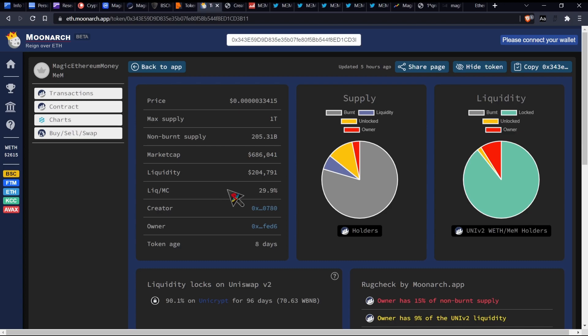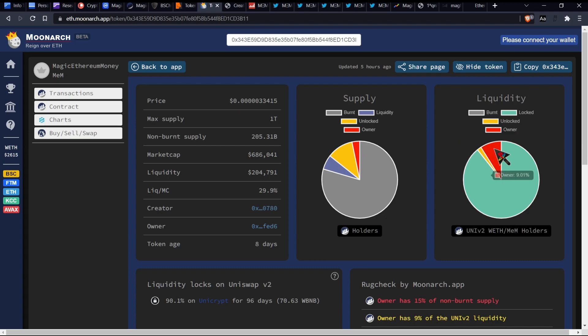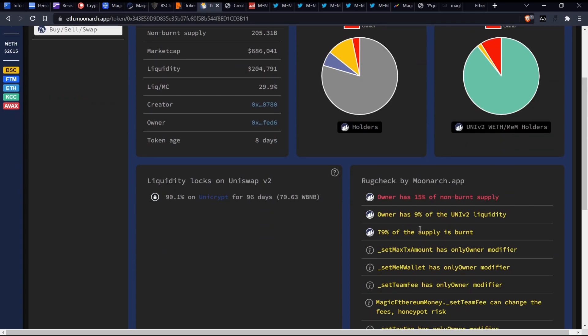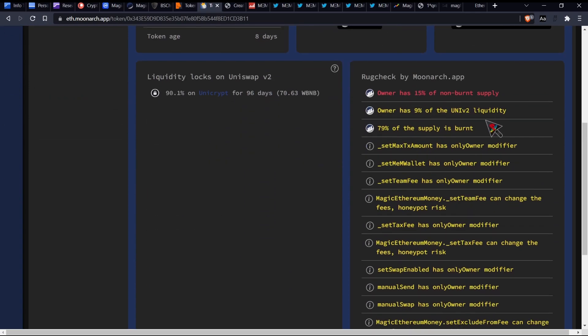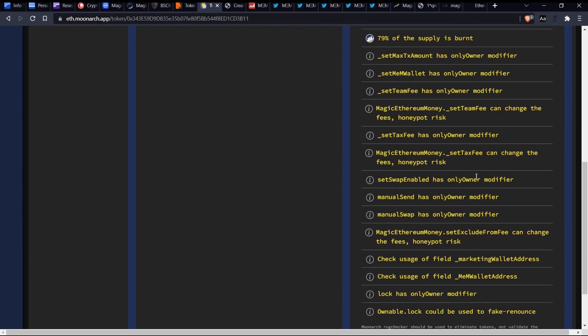So that's what we can find out about that jazz there. Moving on, Moonarch, love Moonarch. It's a good website. Now it says that we're currently sitting at about 90%, which is locked for the liquidity, which is locked for the next 96 days. When we have a look at the actual pie chart, so as we see, 79% burned, 6% is liquidity, 11% is unlocked and 3% is the owner. Now of that liquidity, so about 9% belongs to the owner, 1% is unlocked and 89% is locked. Now let's have a look at some of these things because some of these might be interesting.